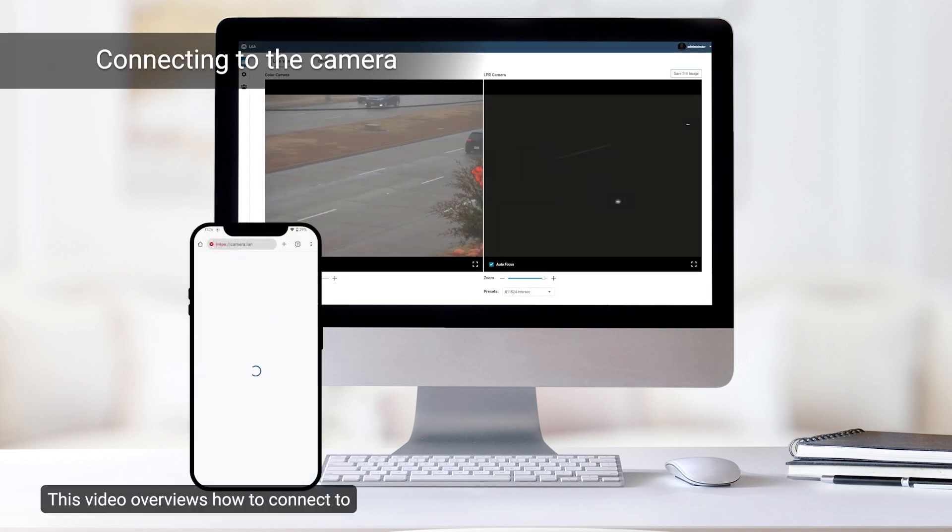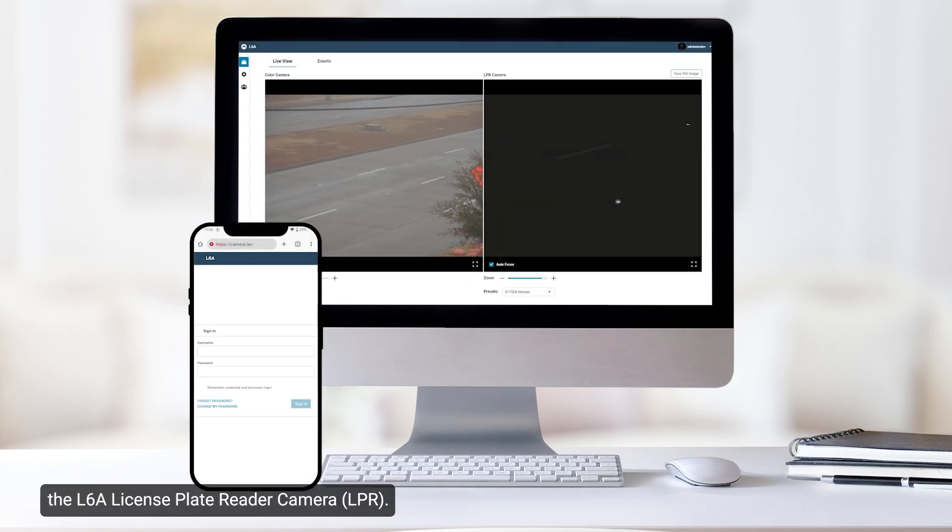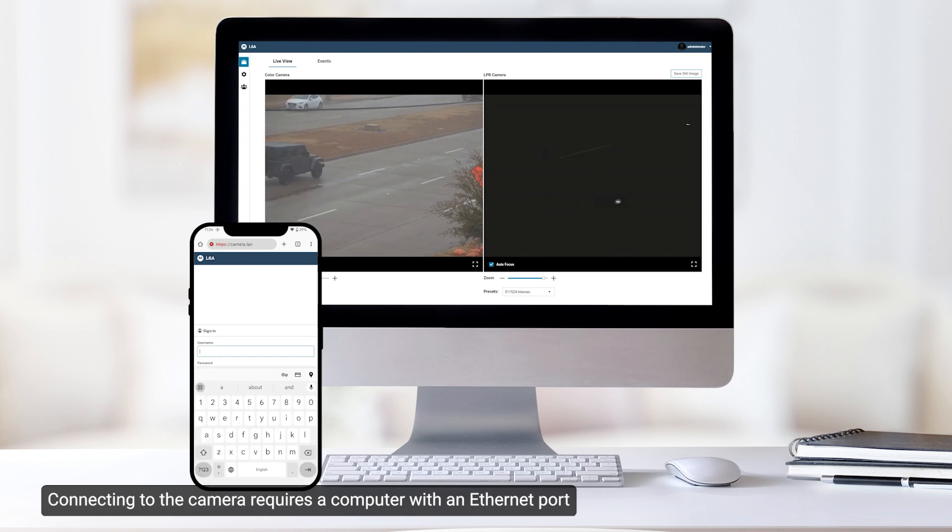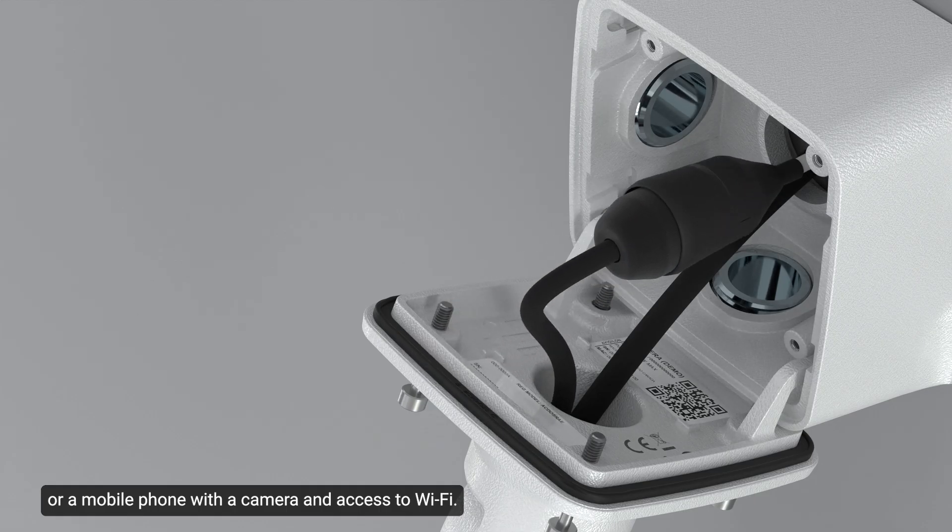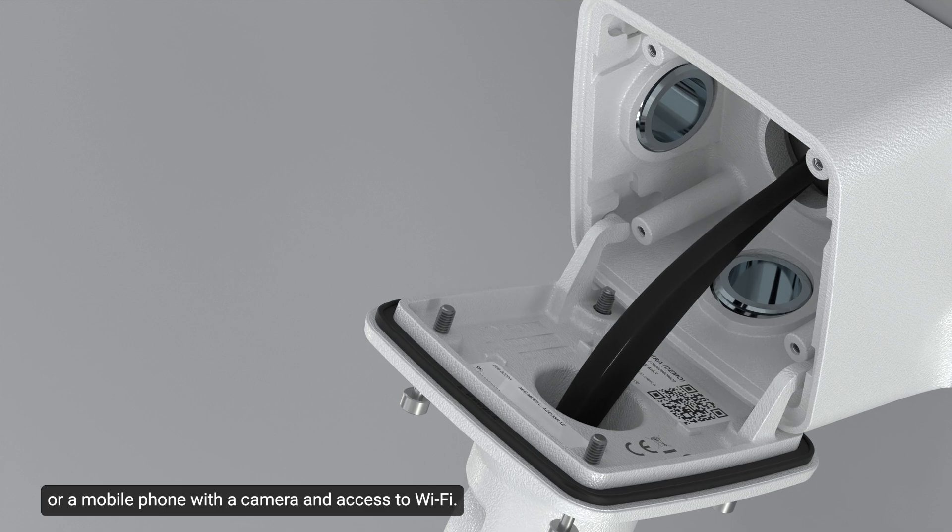This video overviews how to connect to the L6A license plate reader camera. Connecting to the camera requires a computer with an Ethernet port or a mobile phone with a camera and access to Wi-Fi.